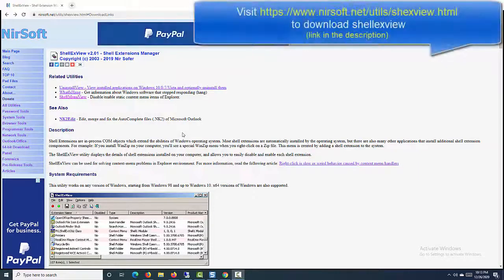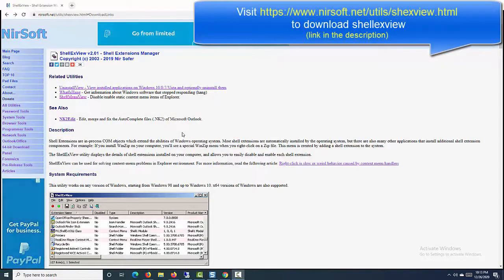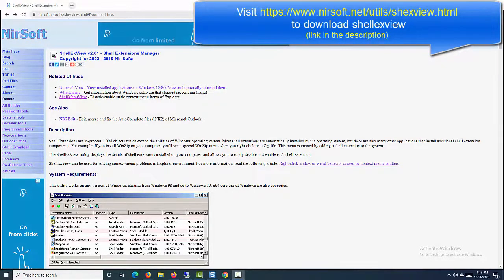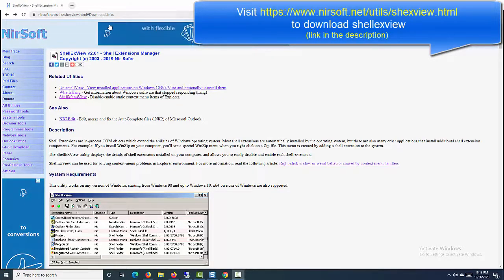Hi friends. This video will show you how to disable or remove context menu items with ShellXView.